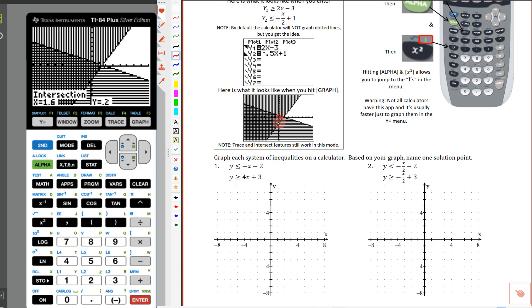When you draw this on your paper, you can confirm it was a solid line and another solid line, then shade the overlapping region, and you're all done. You don't have to mess with graphing, shading, and then erasing part of the line or shading that you didn't need.